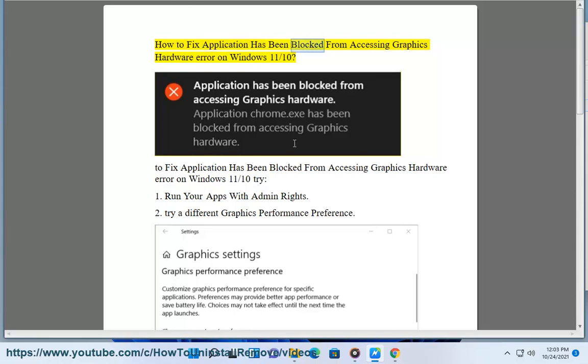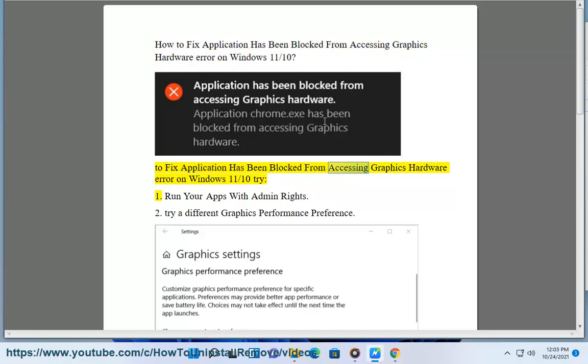How to fix Application Has Been Blocked From Accessing Graphics Hardware error on Windows 11. Ten fixes to try. Solution 1: